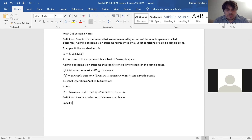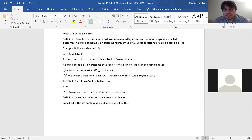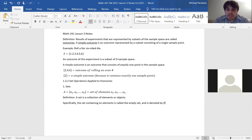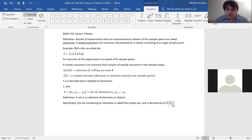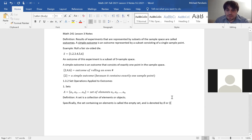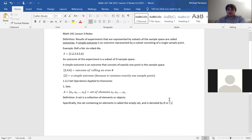Specifically, the set containing no elements is called the empty set and is denoted by the symbol ∅, or by just two braces with nothing in it. Those are two ways to represent the empty set.